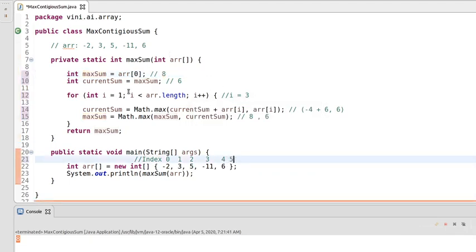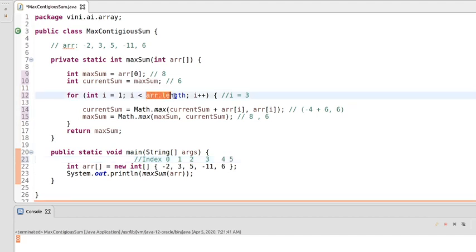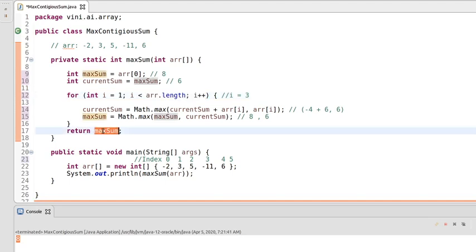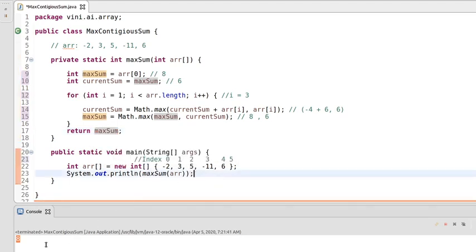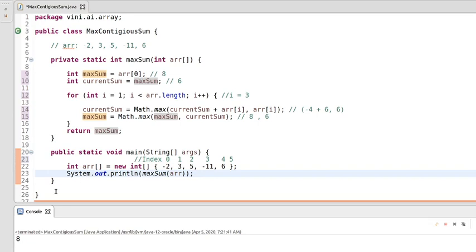After incrementing, i becomes 5, but the array length is 5 so the loop condition becomes false and we exit the loop. We return maxSum which is 8. That's why we're getting 8 as output — this is the valid output.